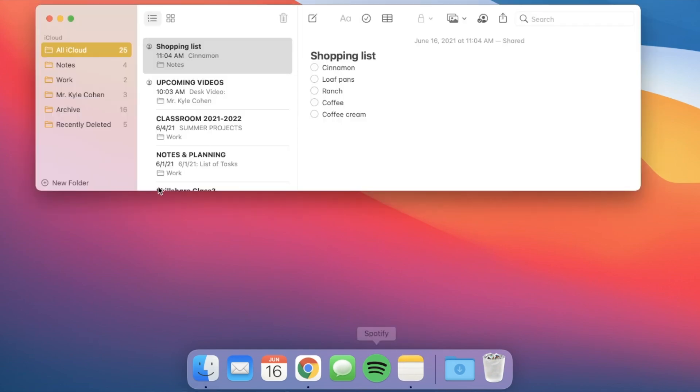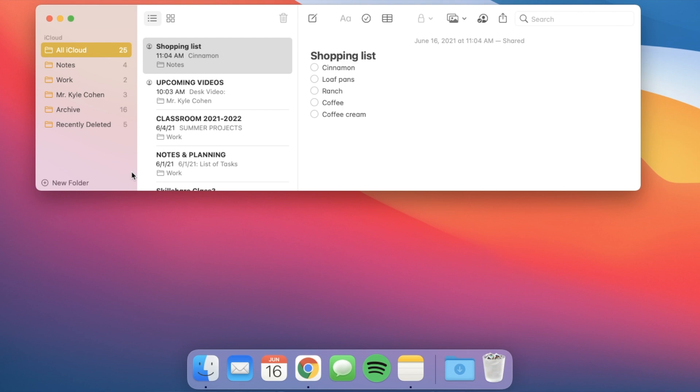The final application on the dock is my notes application. My notes are sorted in different folders: all notes, a general Notes folder, a work one, a Mr. Kyle Cohen one for the YouTube channel, and an Archive for notes I don't want to delete but don't need in another folder. I have my shopping list, an upcoming videos note, and a Classroom 2021-2022 note — that's for when I'm going about my life over the summer and see something on Instagram or YouTube or in a store that triggers a classroom idea. I throw it on that note so when I head back to school in August, all of those ideas are in one place to review.